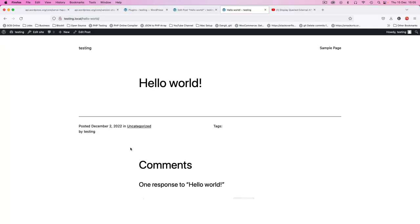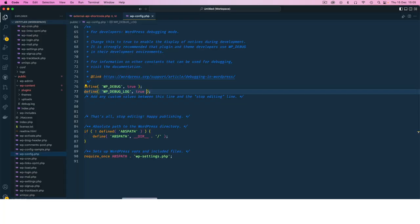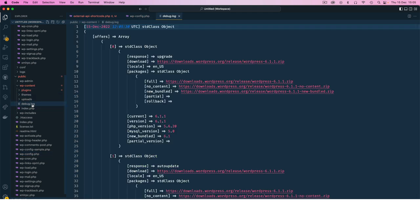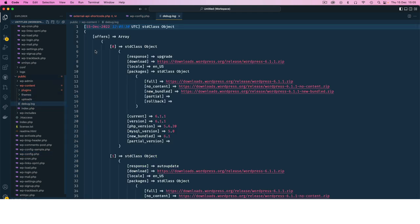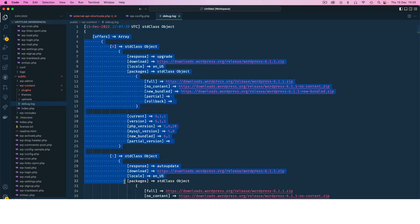So once I hit save here, come back, run this again, and go back to our code. You're going to see that we now have a new file called debug.log, and when I click on it you're going to see that it's saving all the information that's coming back from our API query.